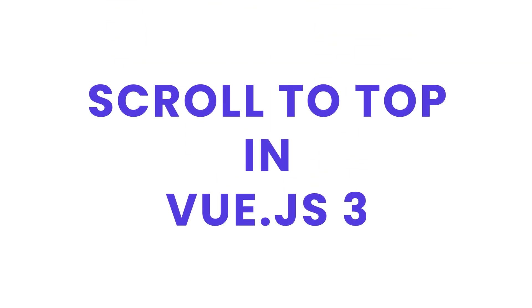Hey everyone, welcome to another Vue.js exploration. Today we are going to build a classic UI feature, the scroll to top button.